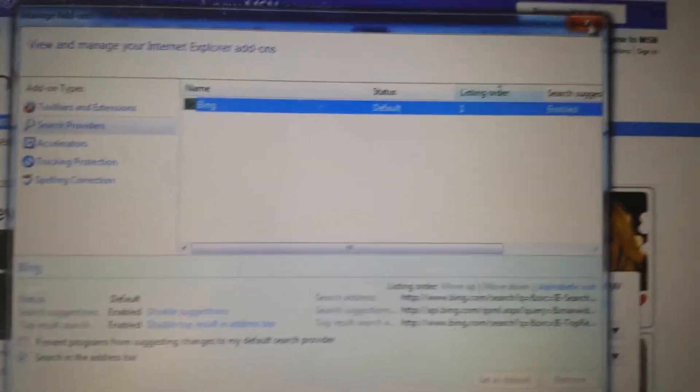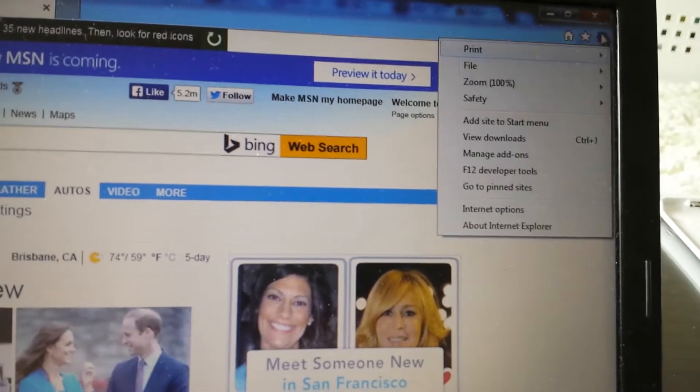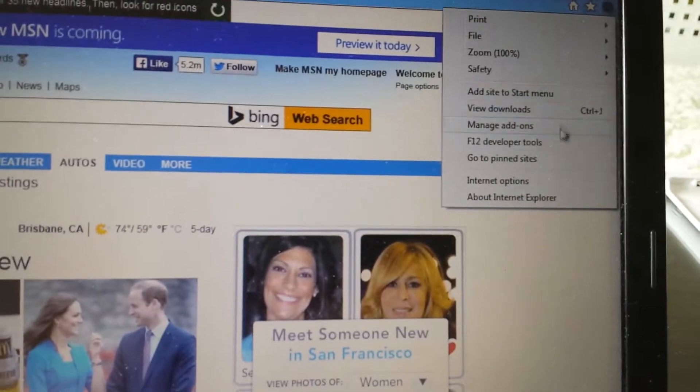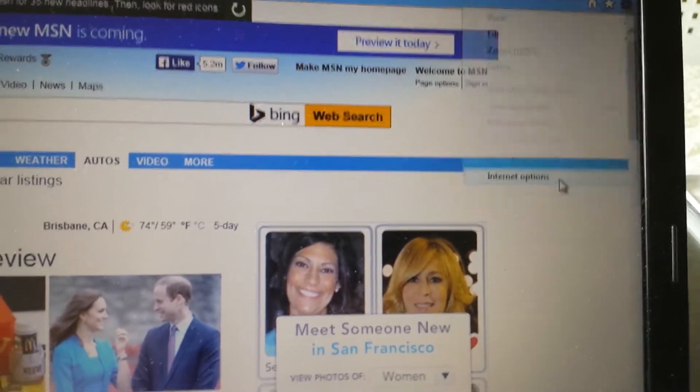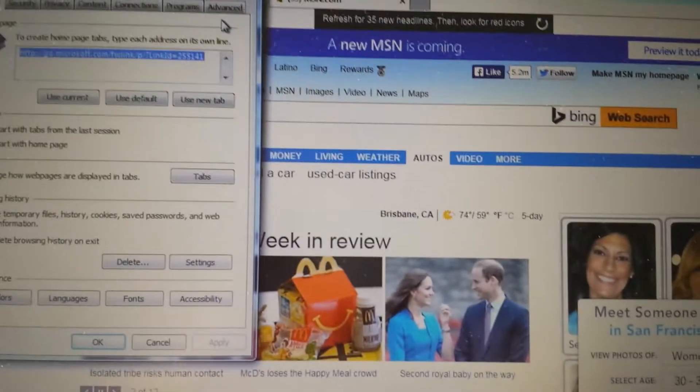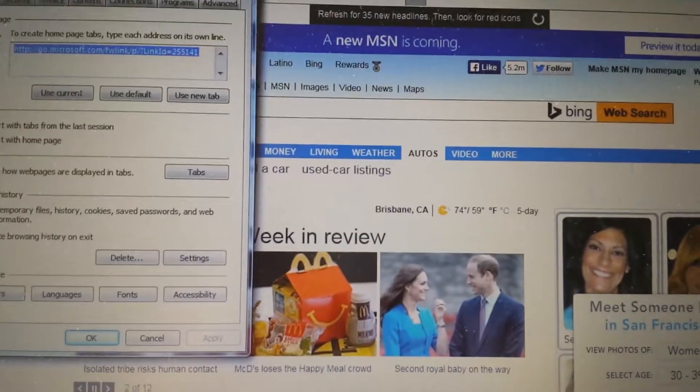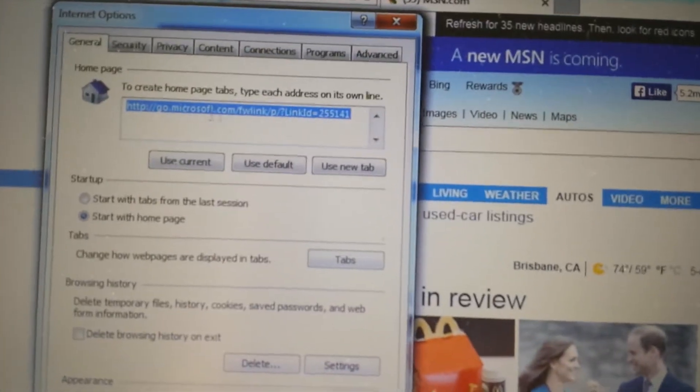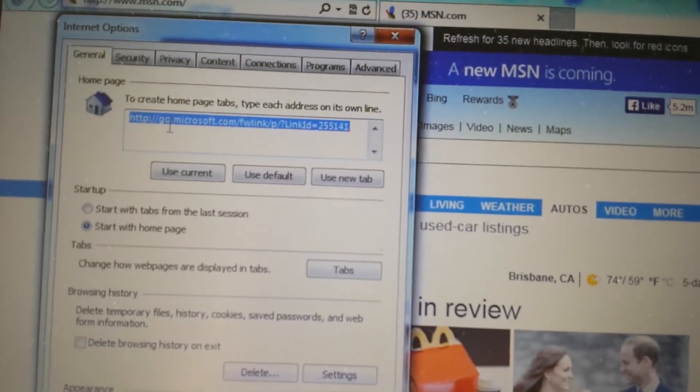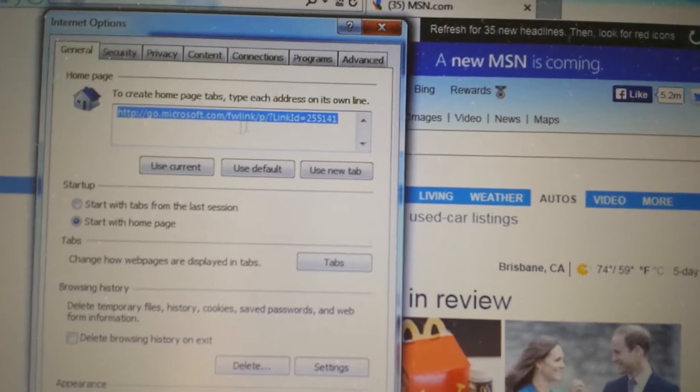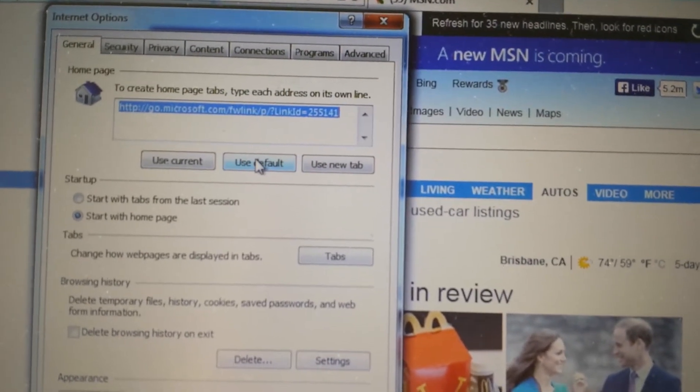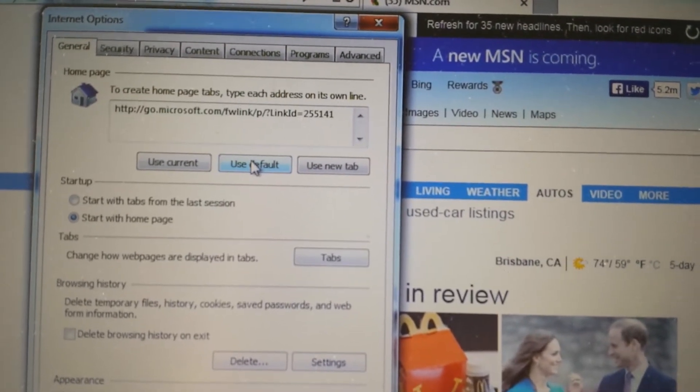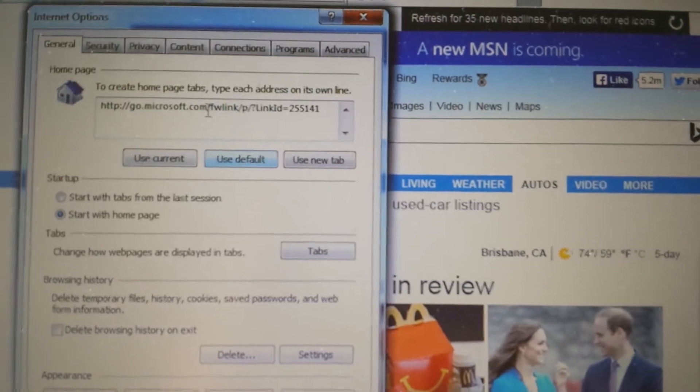Next place we want to go to, again, top right hand corner, click on that little wrench. And this time we want to go down to internet options. Your homepage here, make sure it doesn't have nothing to do with iStar. You can use a default, you can put a google.com right in here, or you can use the default here.